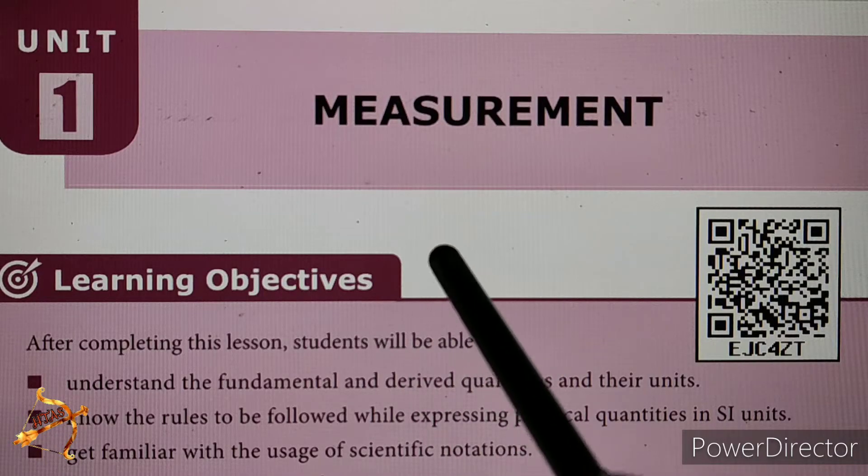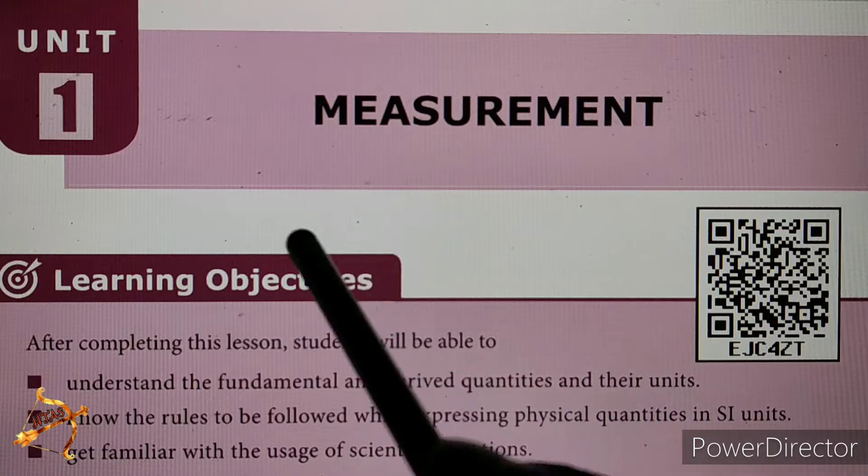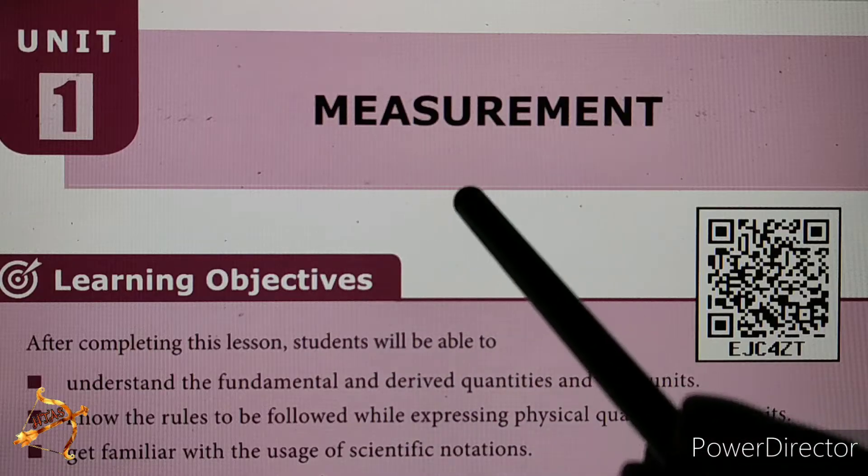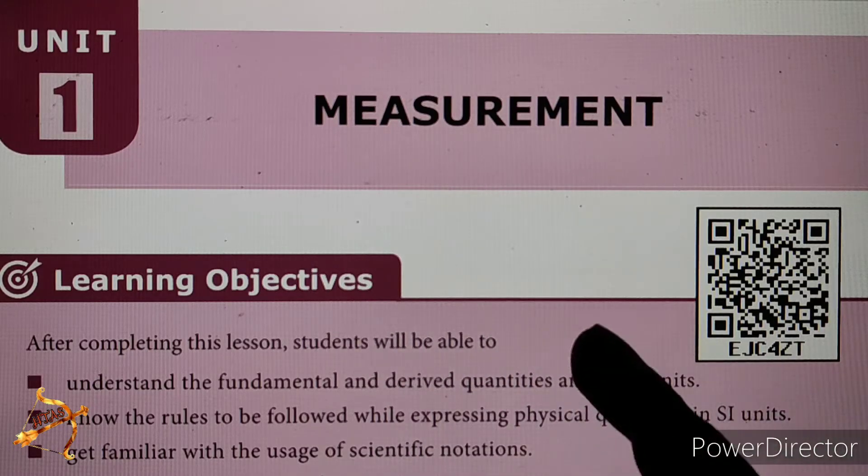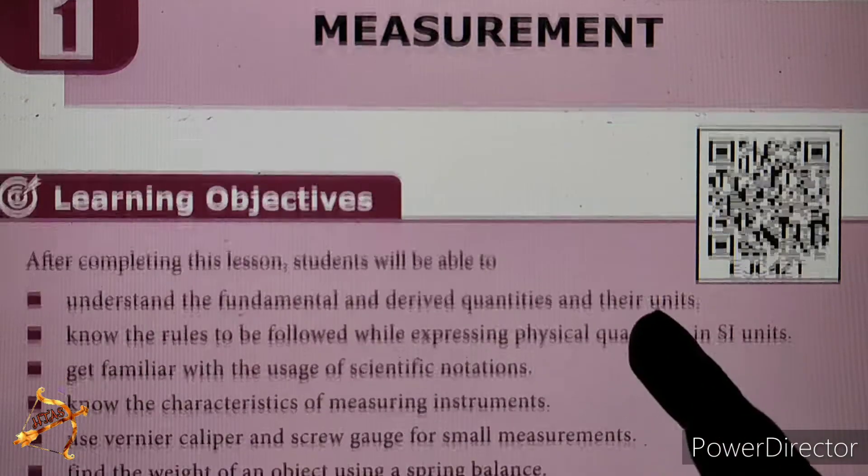In this video, we will cover 9th Standard Science, Unit 1, Measurement. Let's talk about the explanation.